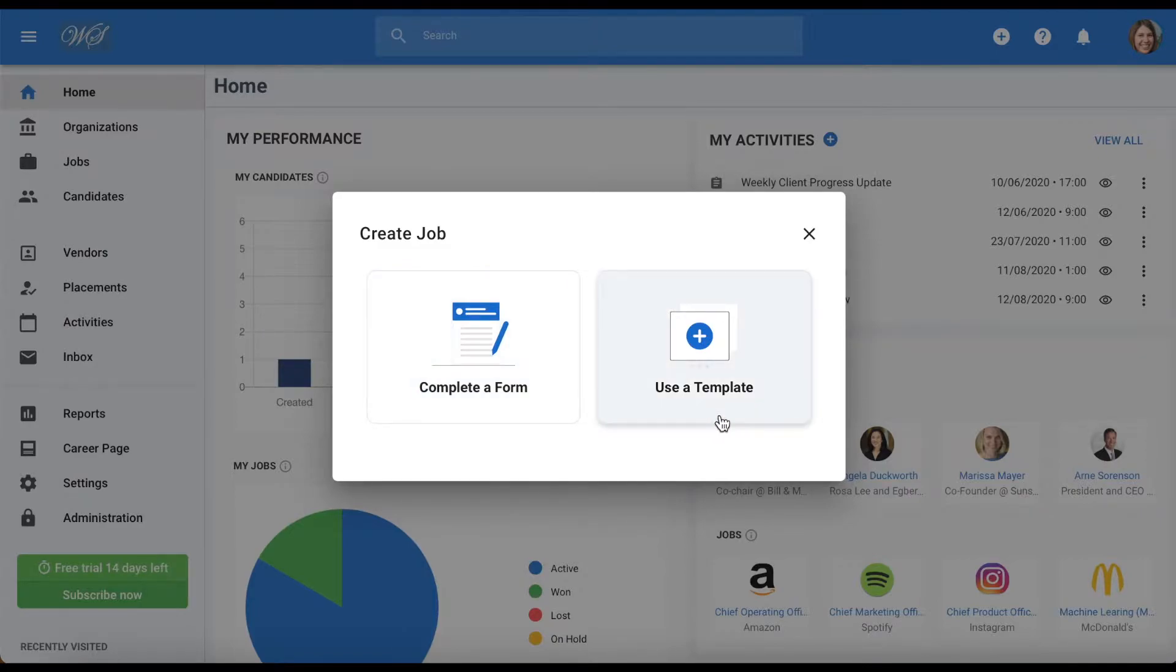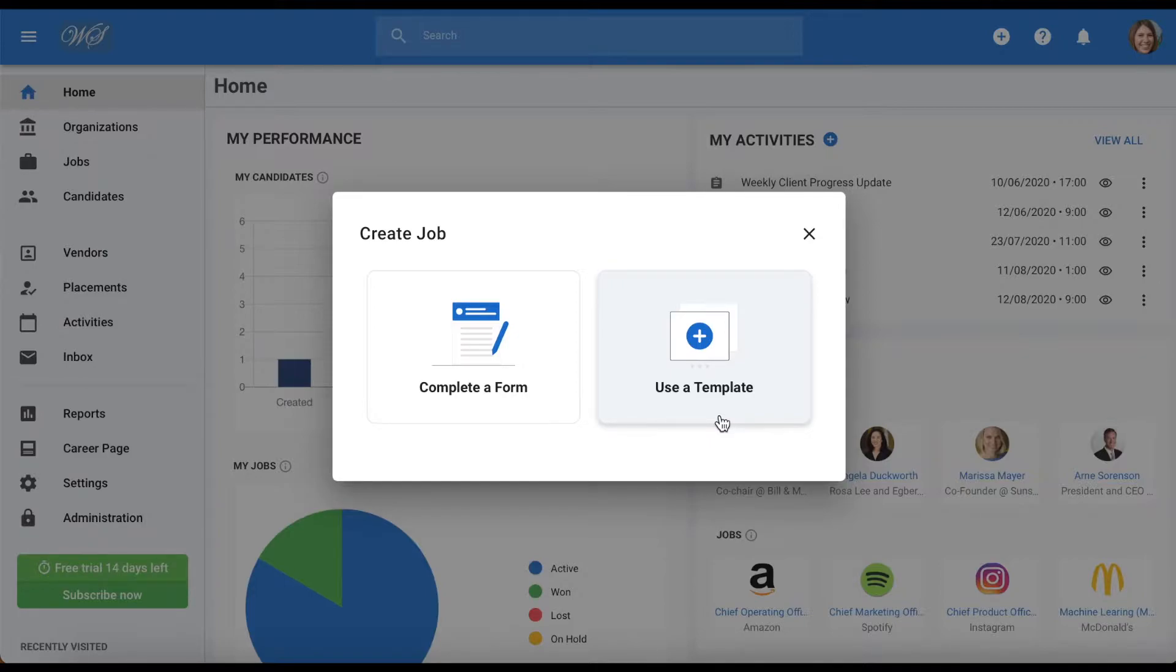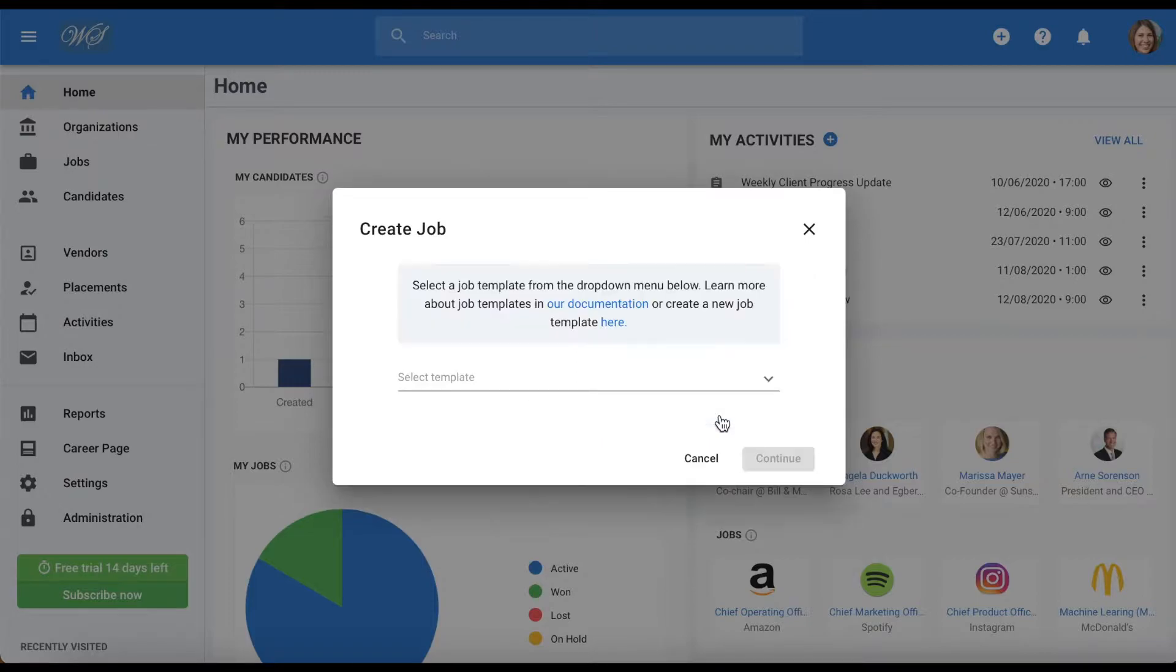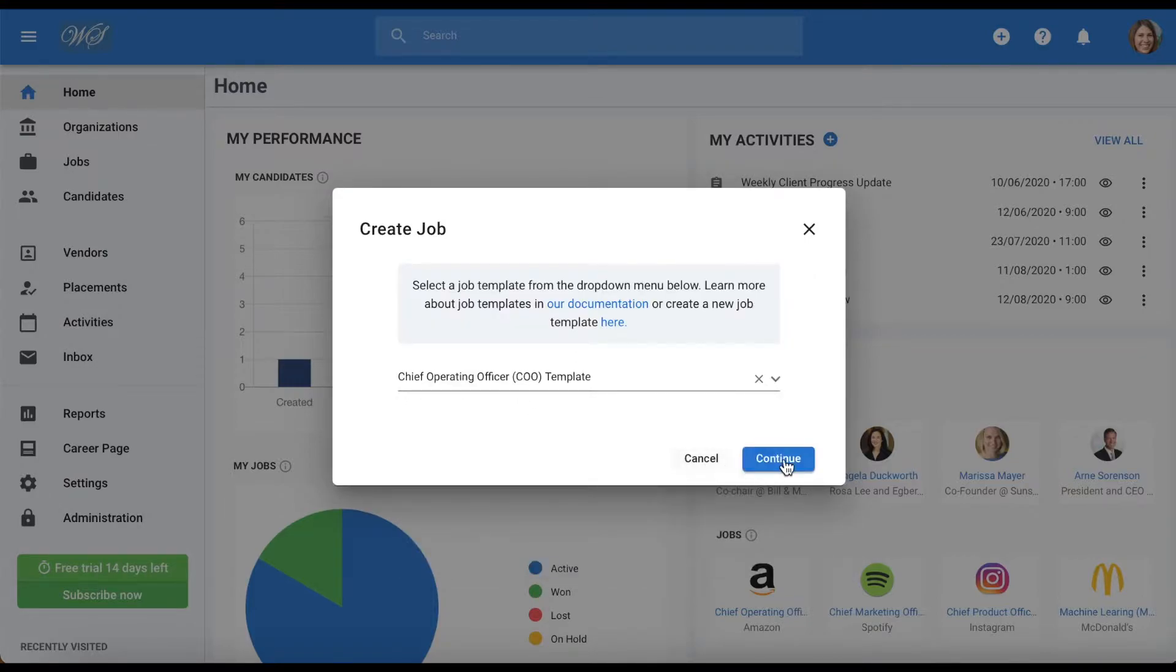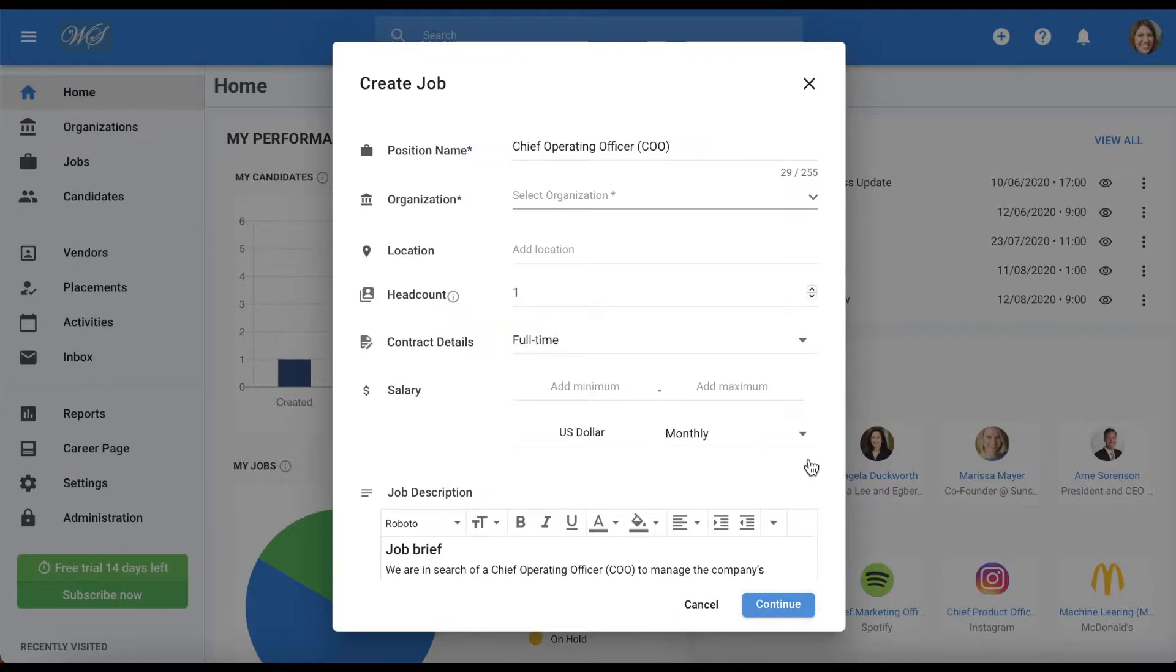Here you can either create a new job manually or choose from the templates available to you. As we will see later in this video, templates need to be created by an admin, and all templates created are visible by all users.